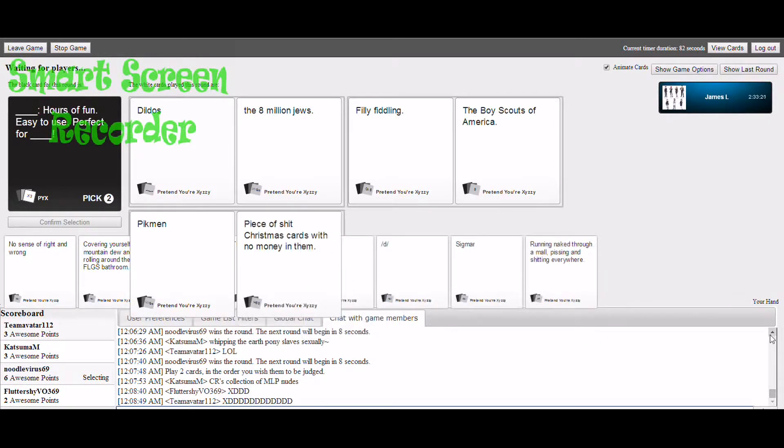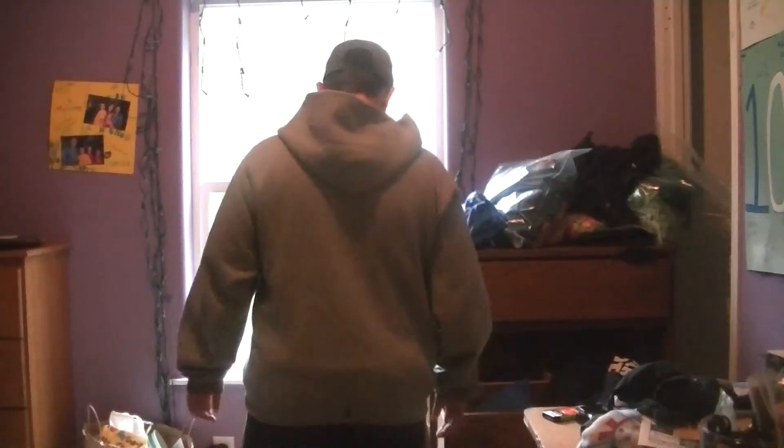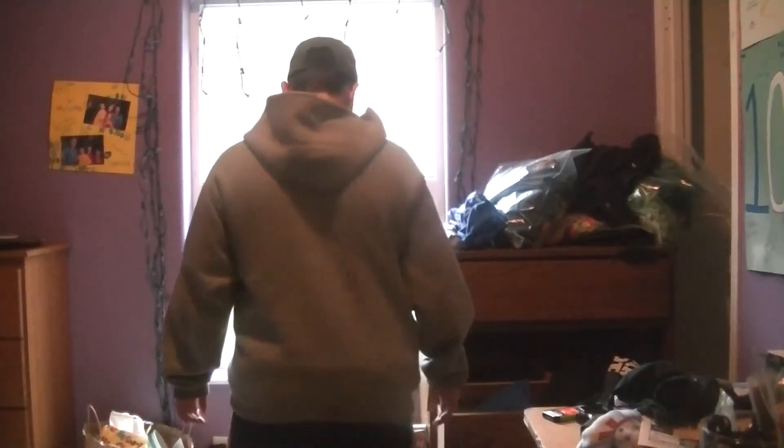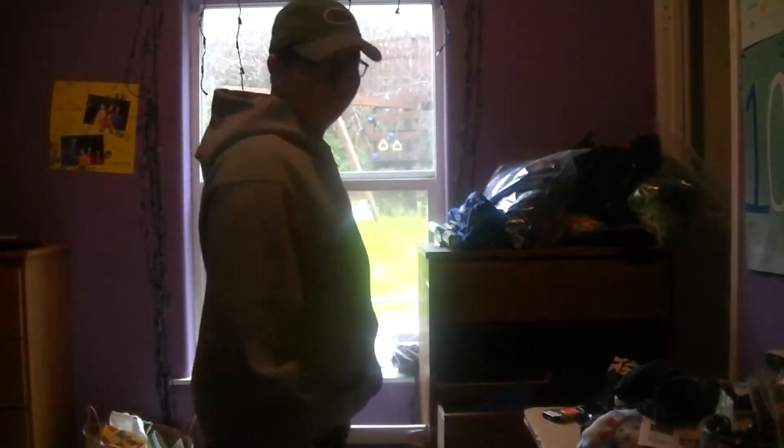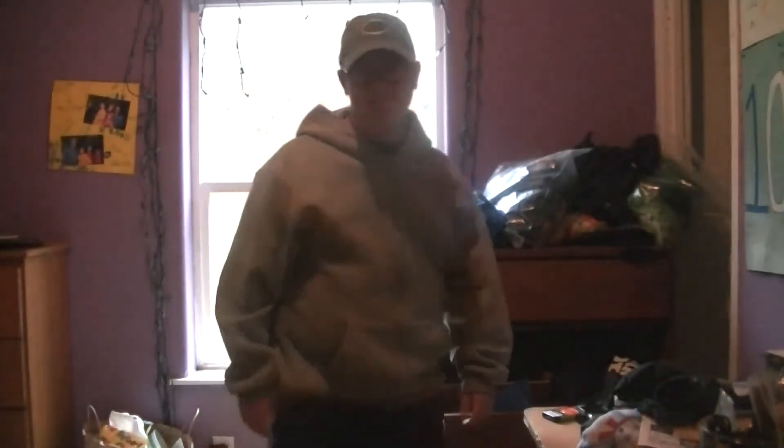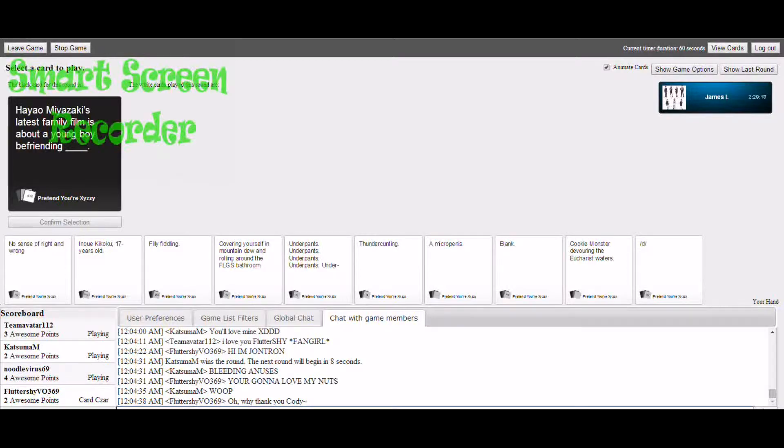Zilda, hours of fun, easy to use, perfect for the 8 million dews. Good night, sleep tight, don't forget to tear it by.